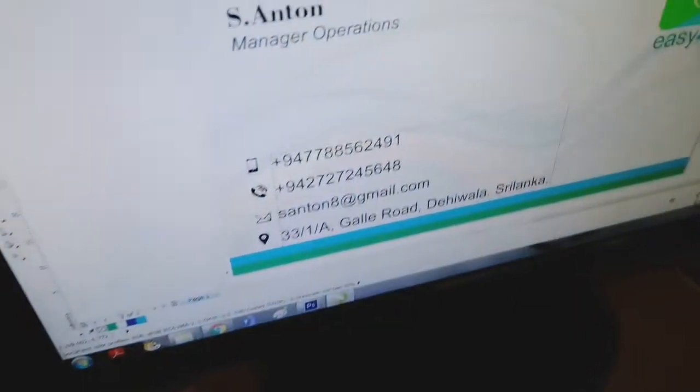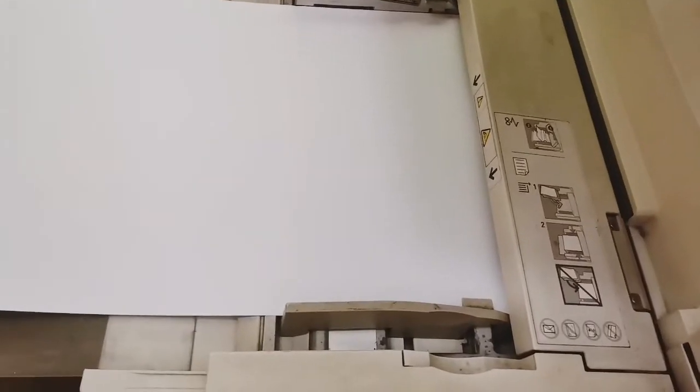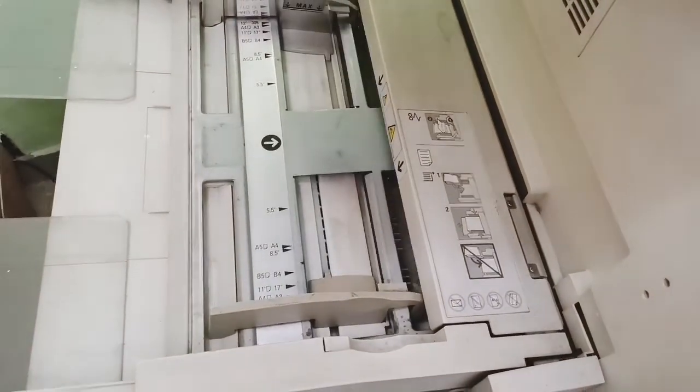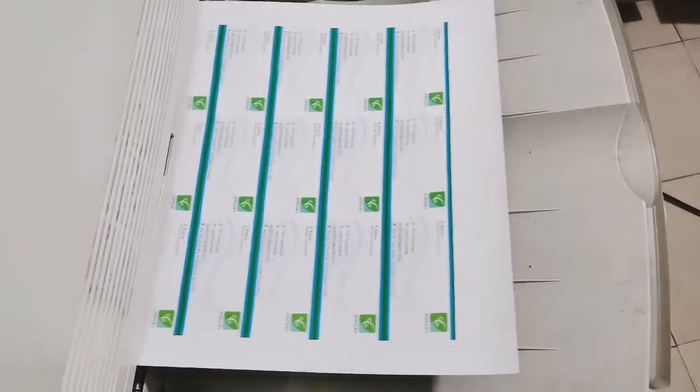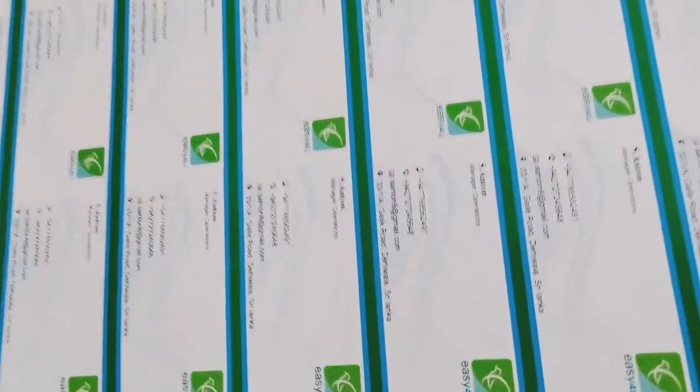We are going to talk about business cards. We can also use this business card for our own design, for example, to explain the details. So we have to use this business card for our own business card.